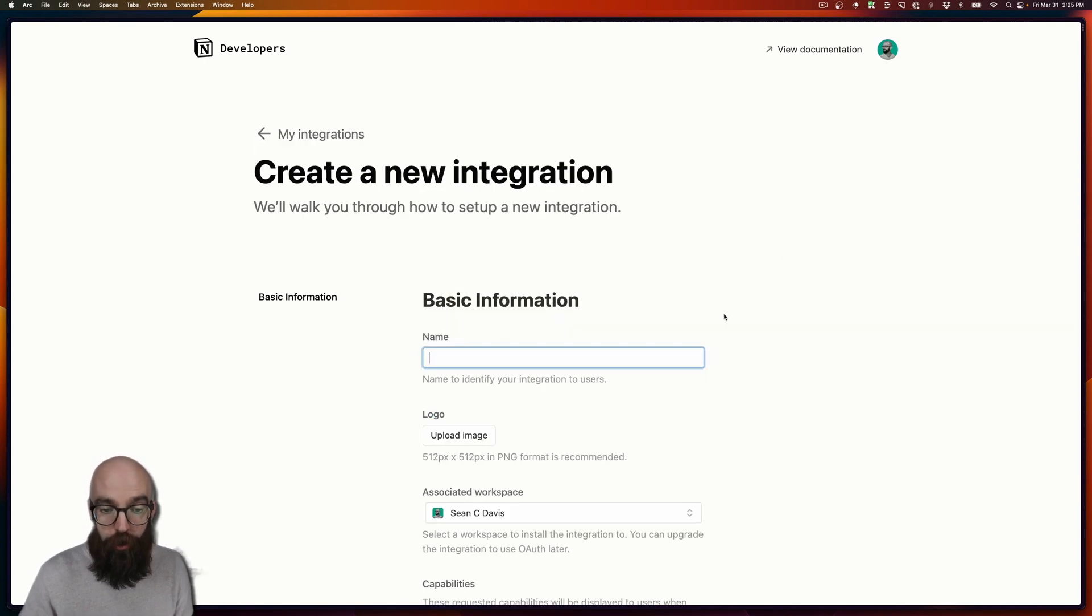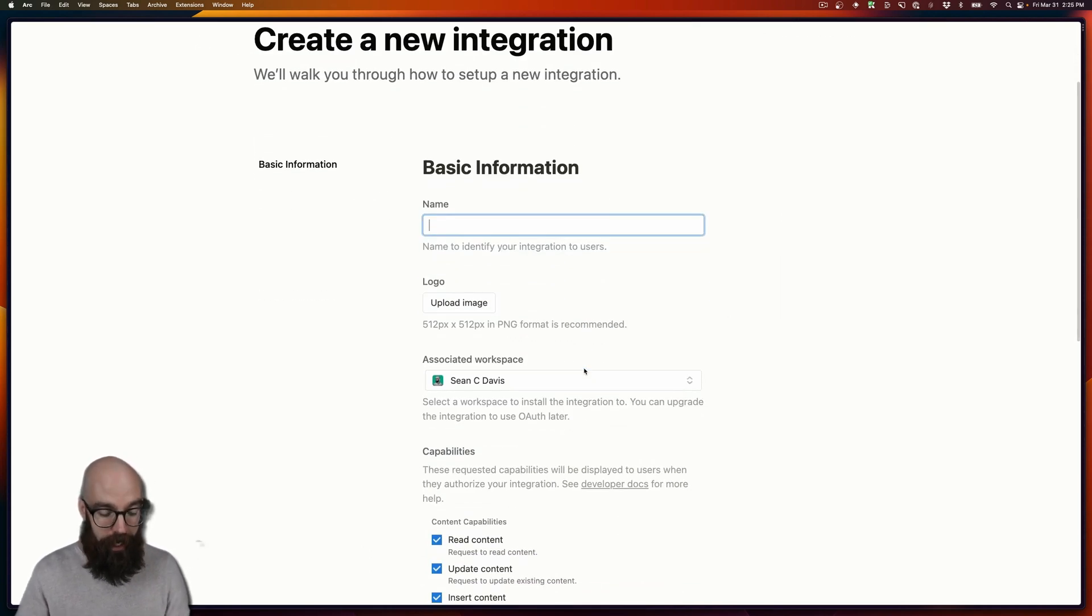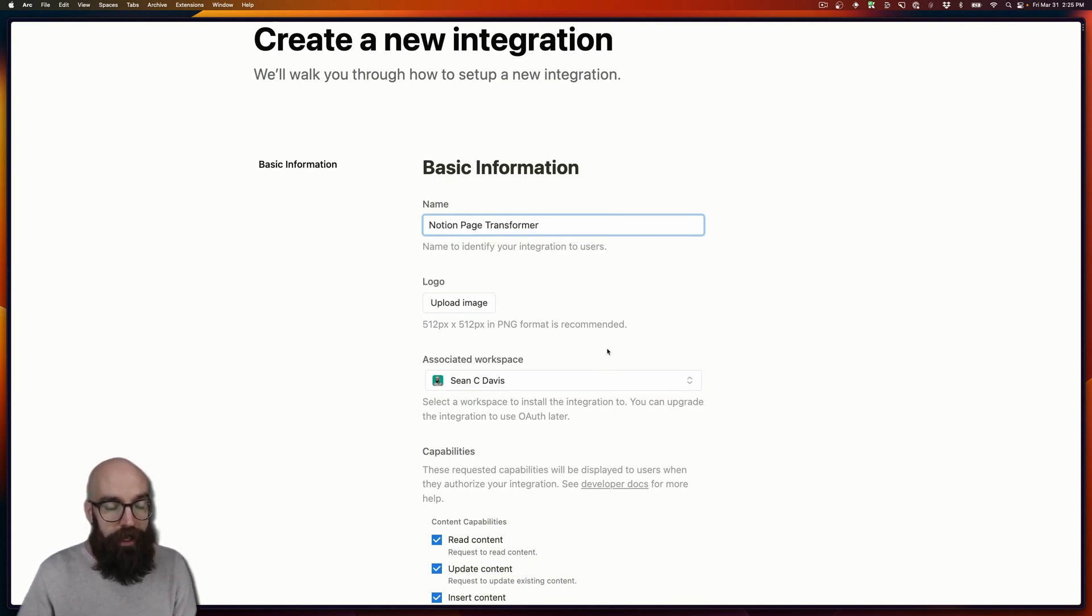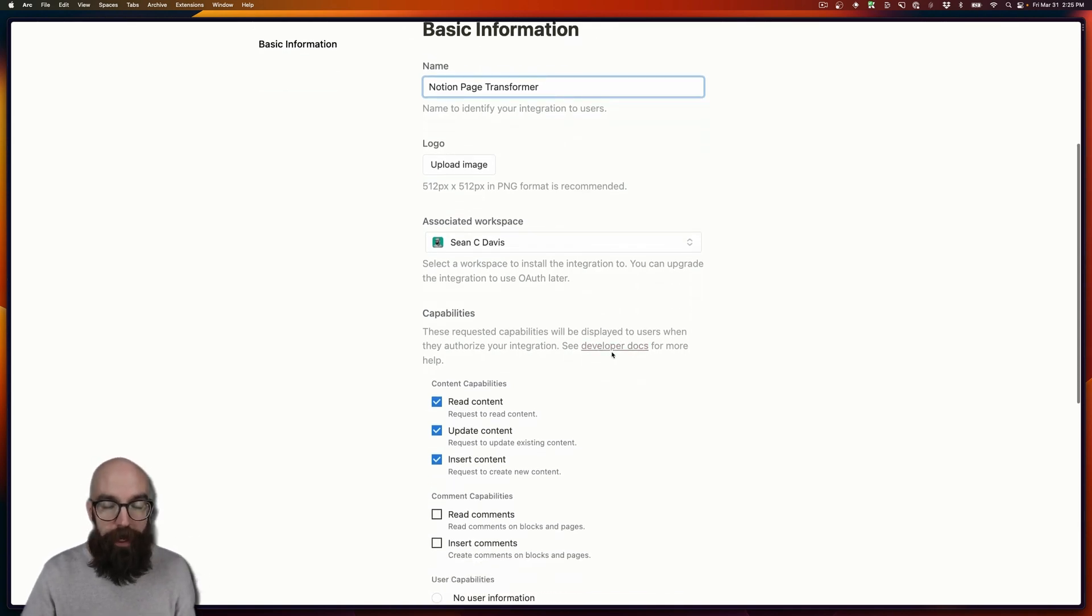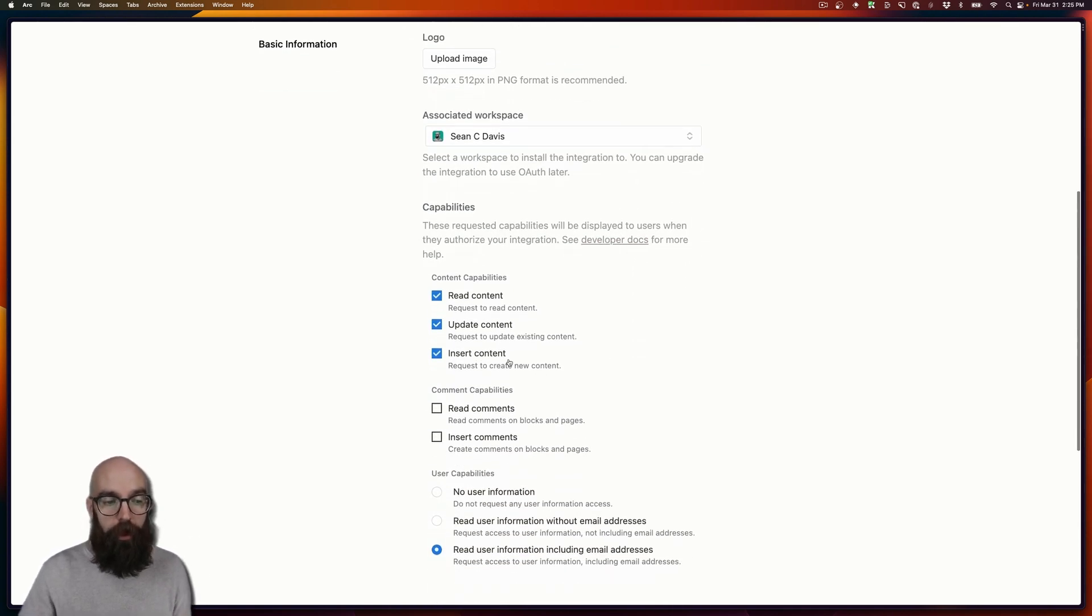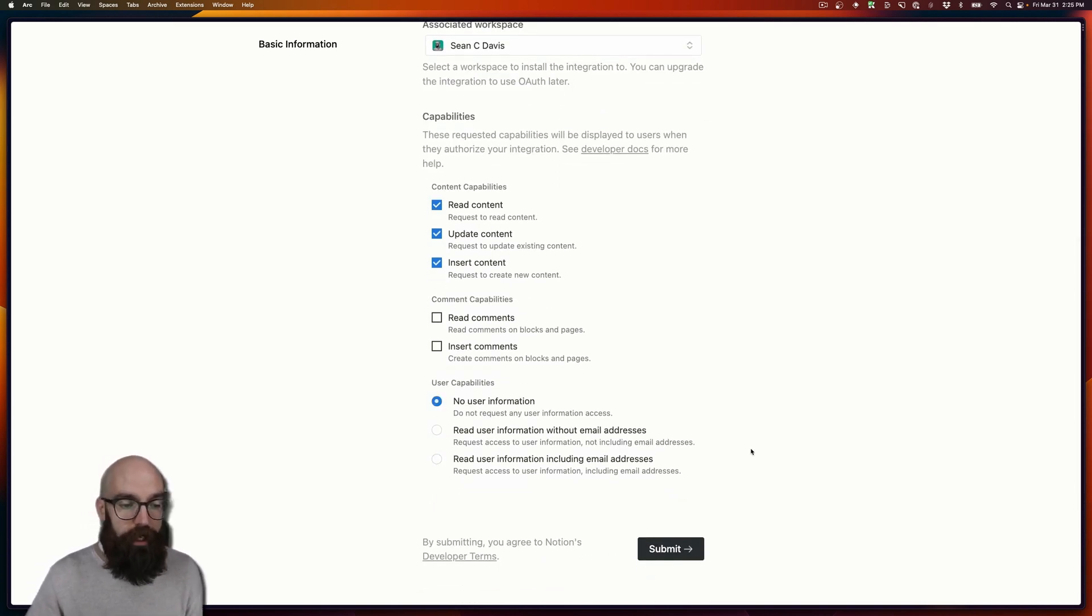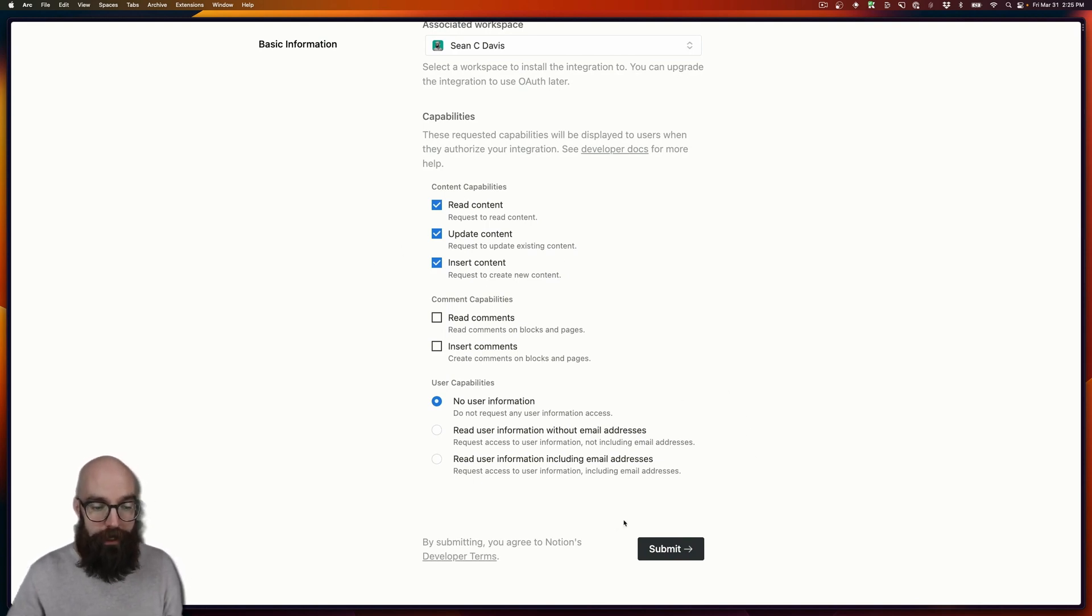We'll create a new connection here. And let's give it a name. We're going to call mine maybe Notion page transformer. And you can clean it up and add some attributes if you like. But for this particular tutorial, all I'm going to choose are the content capabilities. I'm going to leave everything else alone. I also don't need any user information for this particular series of videos. So I'm going to leave it right there, hit submit.